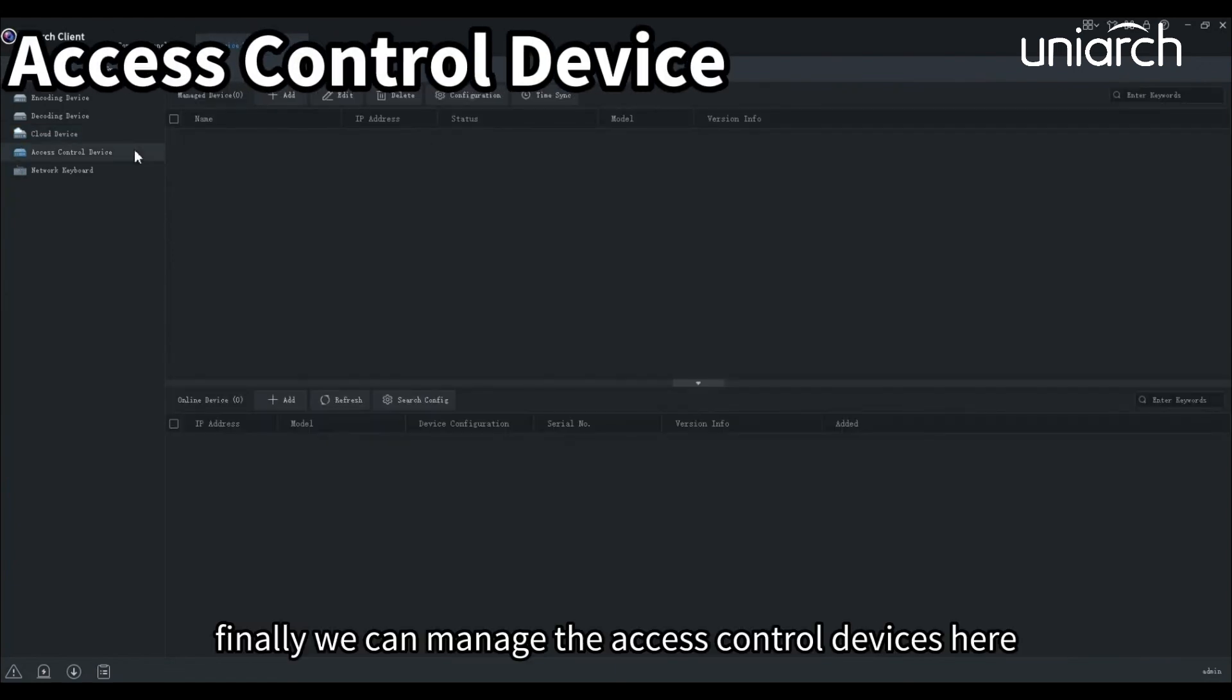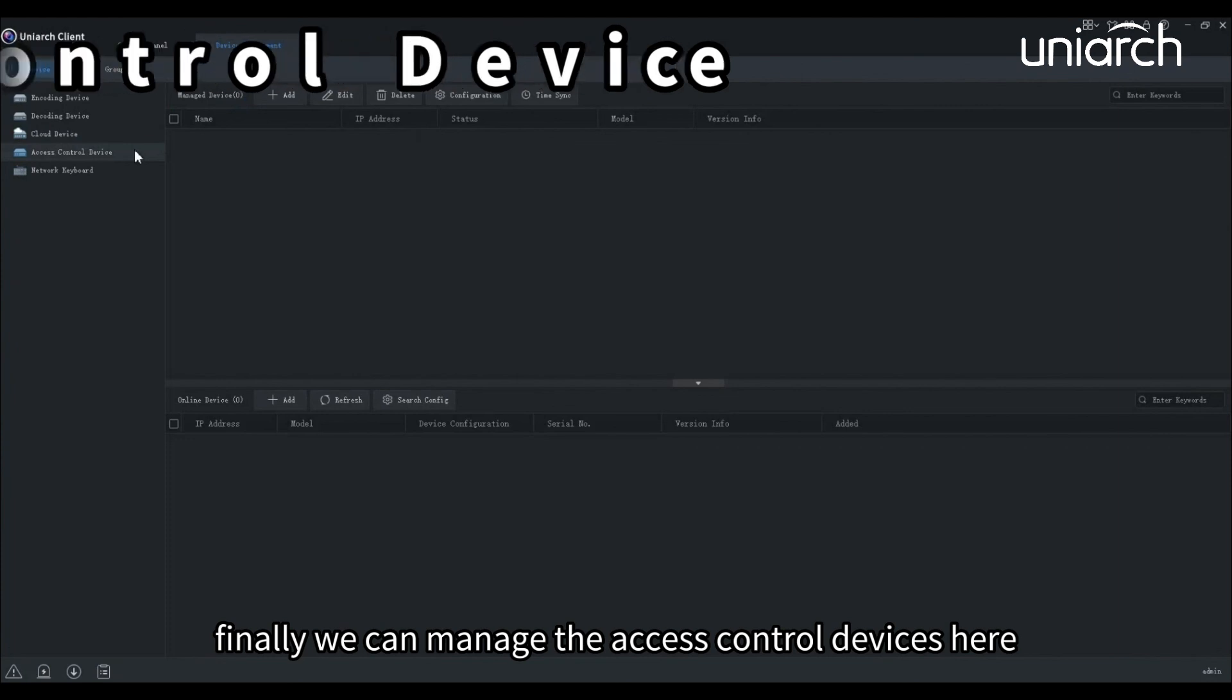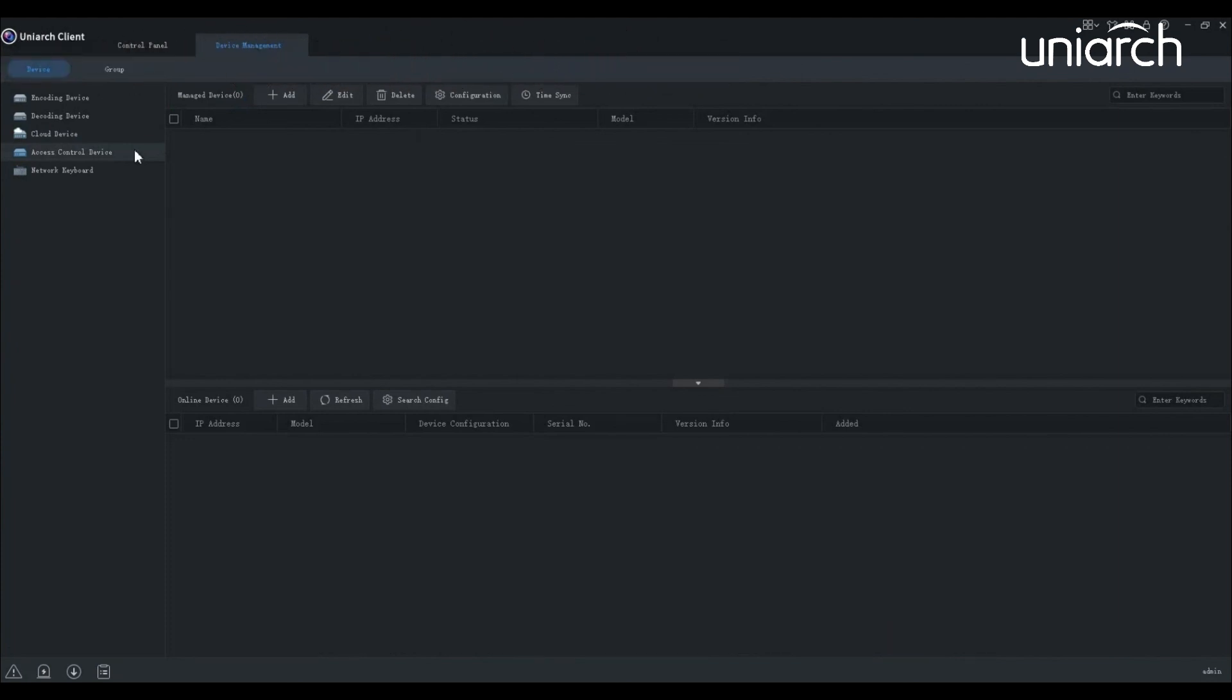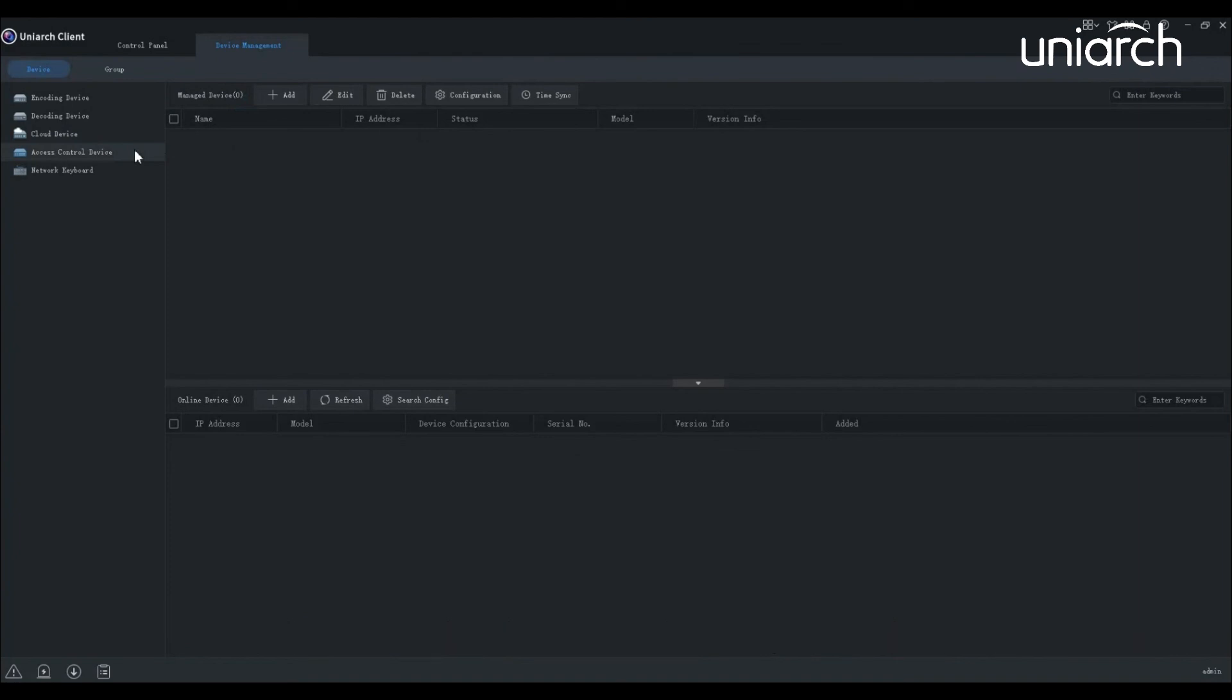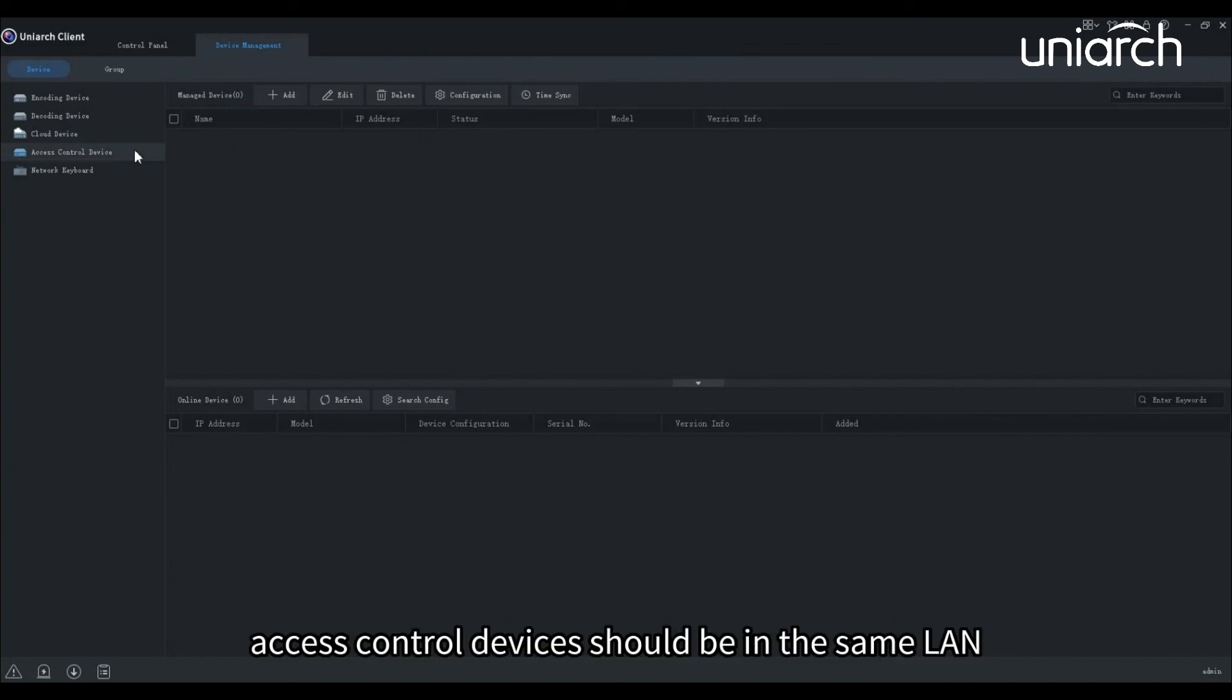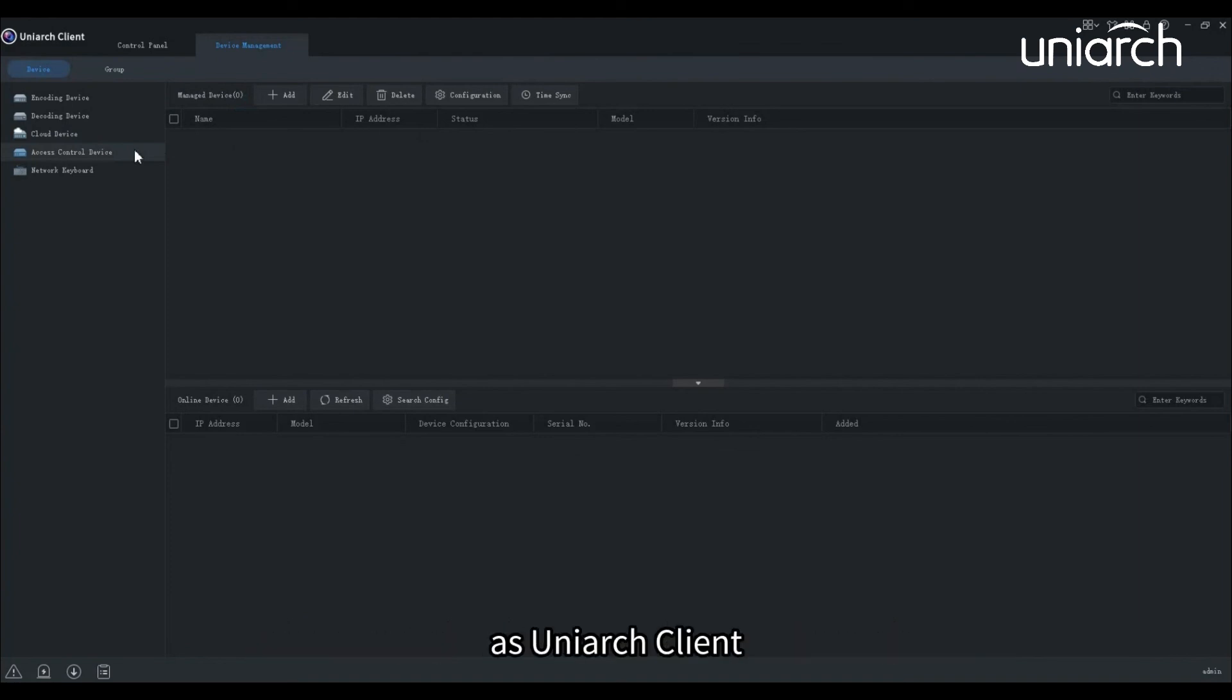Finally, we can manage the access control devices here. It's also quite similar to adding other devices. Access control devices should be in the same LAN as Uniarch client.